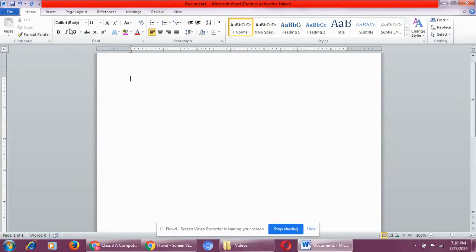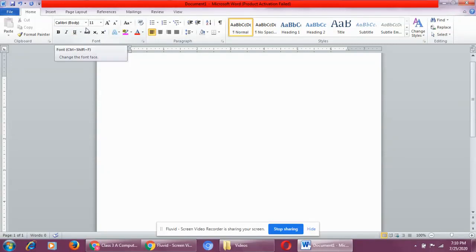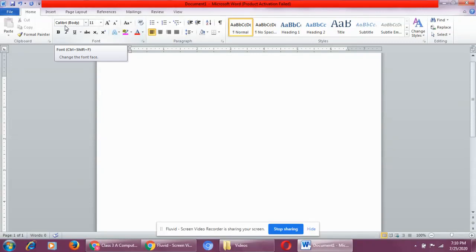By default, in MS Word, when you open MS Word, you will always see the home tab is open and highlighted. In the home tab, when you go to the font group, you will see Calibri body and 11. Now, what is Calibri body? This is actually a font face — let me show you. This is a font face.